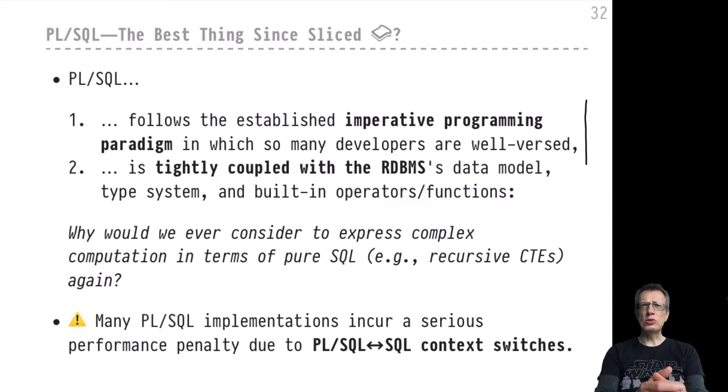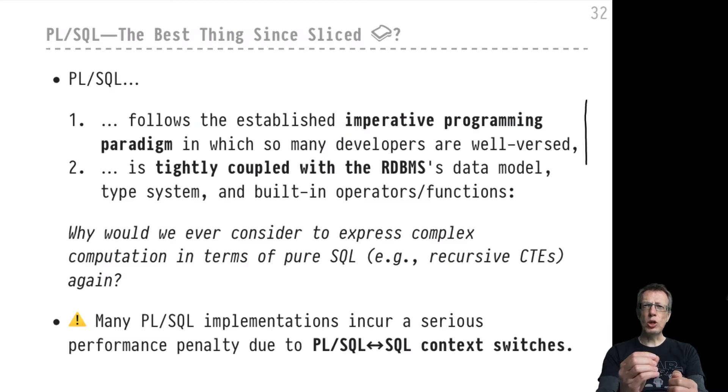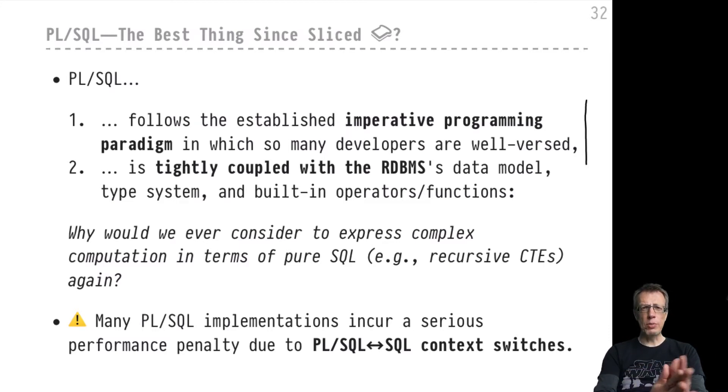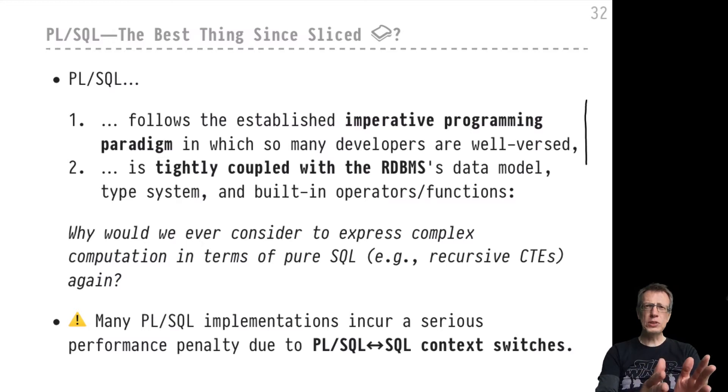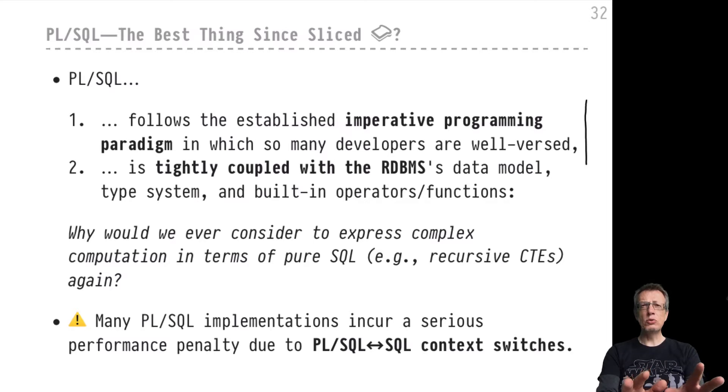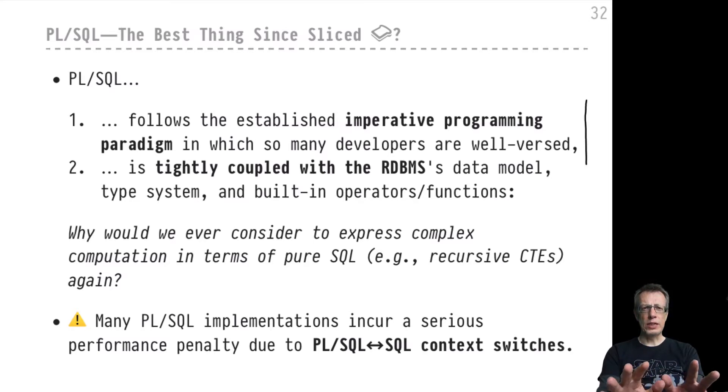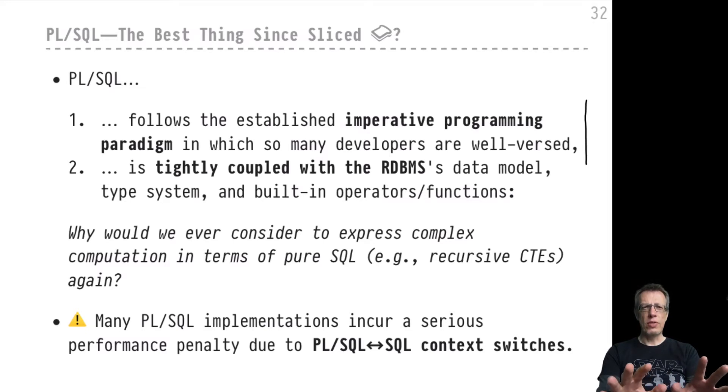PL/SQL is an imperative programming language that is tightly coupled with the RDBMS's data model, the type system, the available built-in operators and functions, and the user-defined functions and types. All of this is available in PL/SQL as well, so there cannot be a tighter integration of imperative programming into a relational database system.